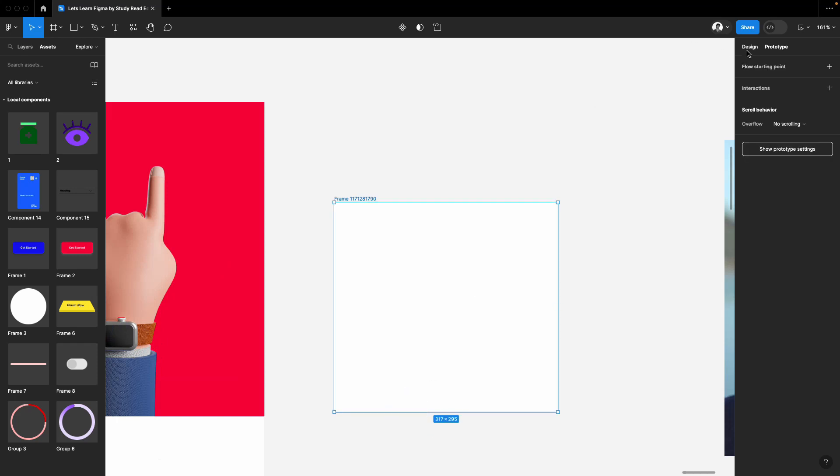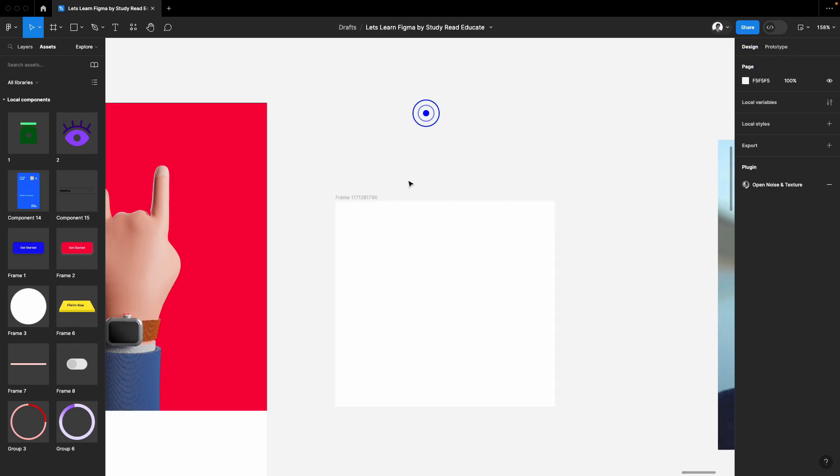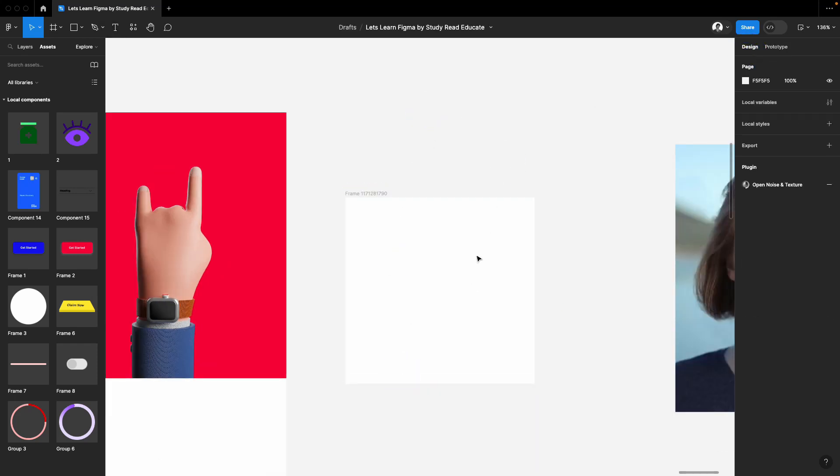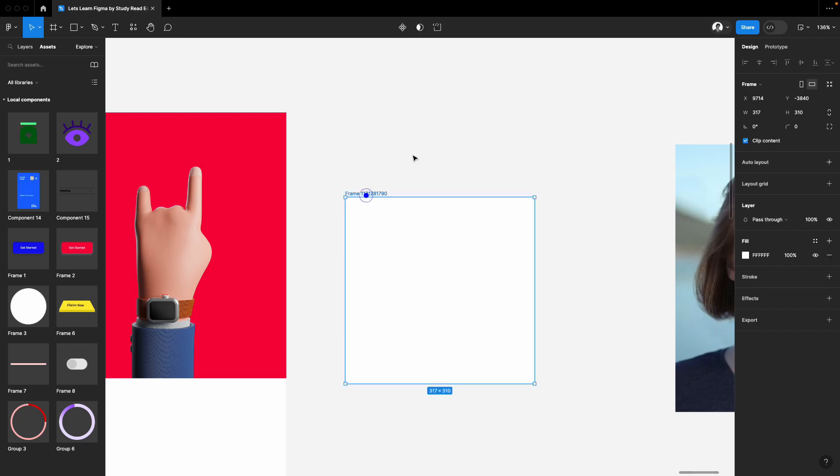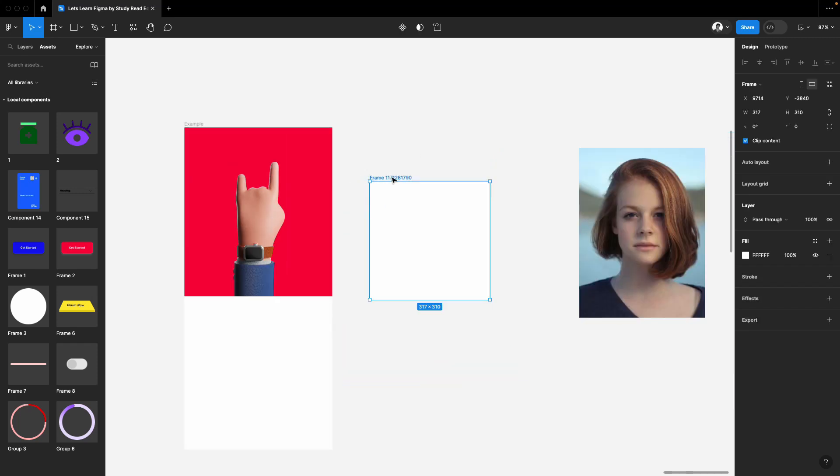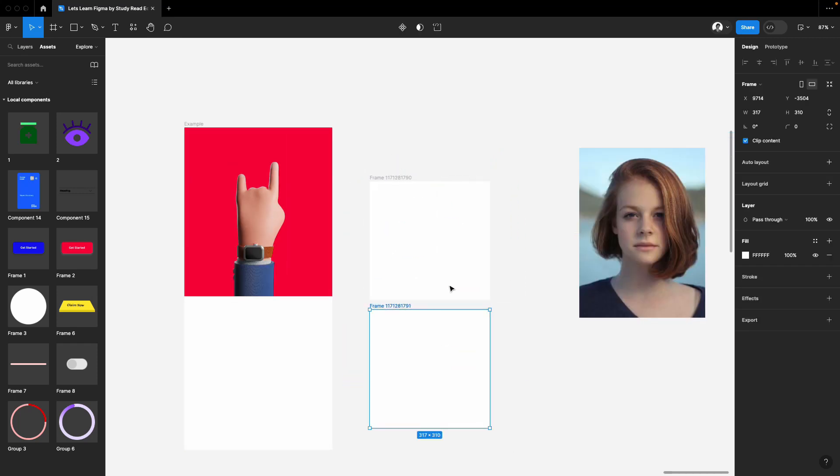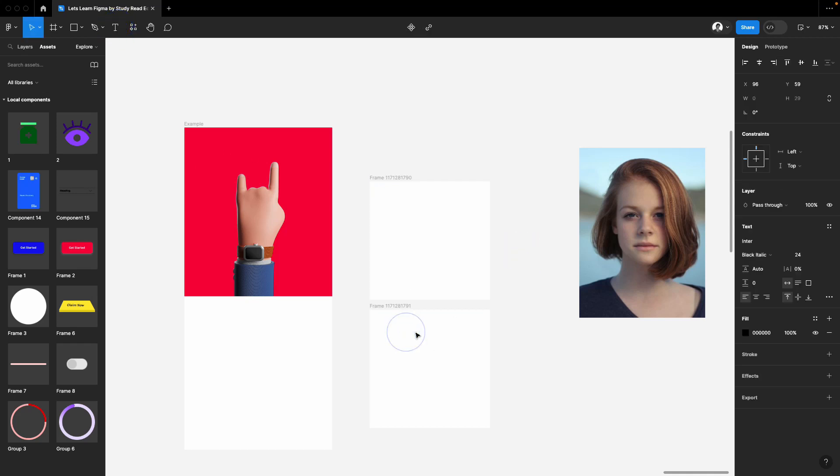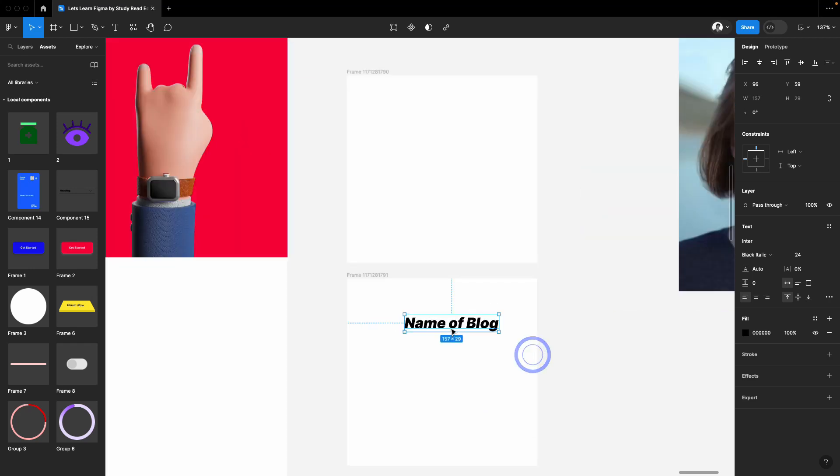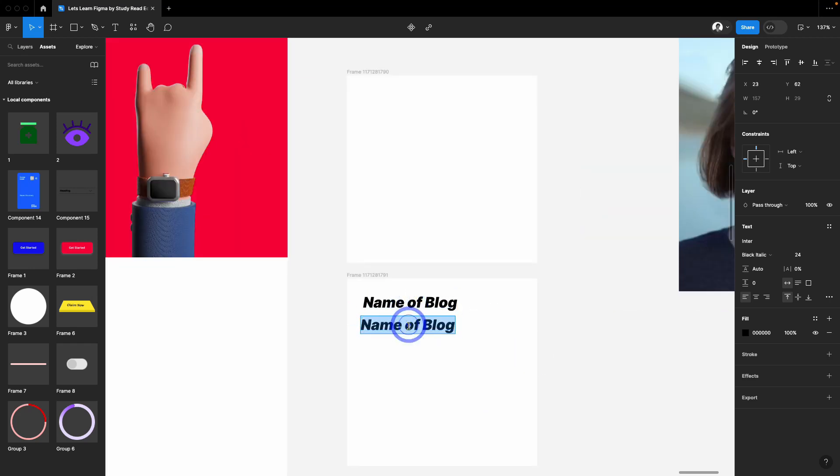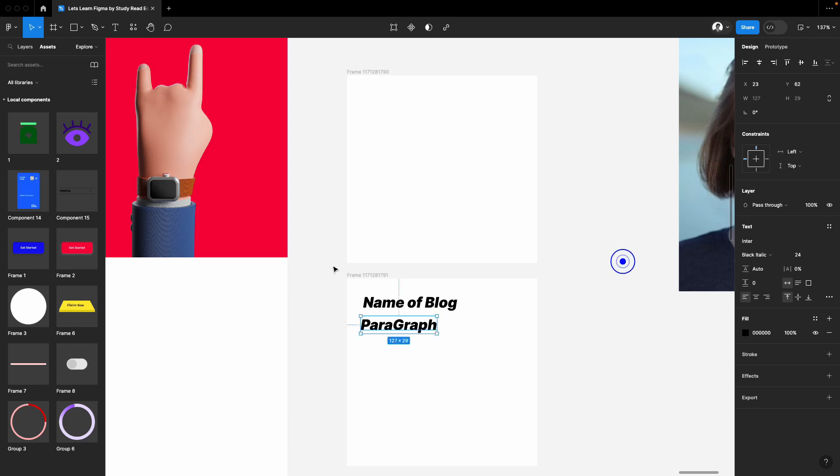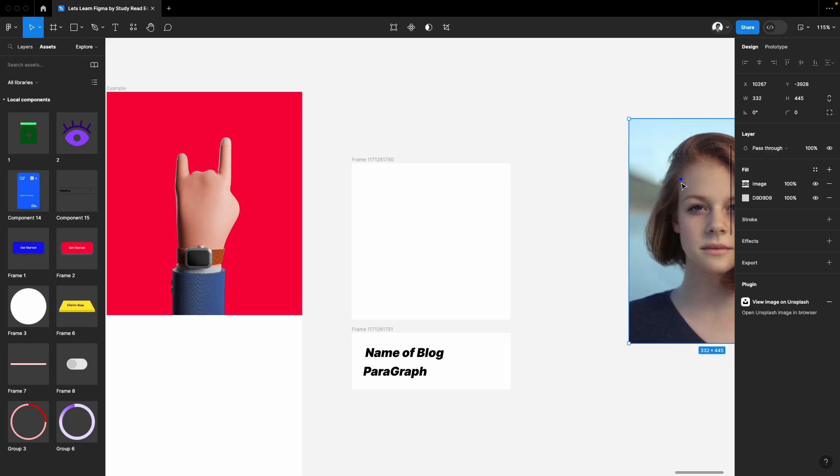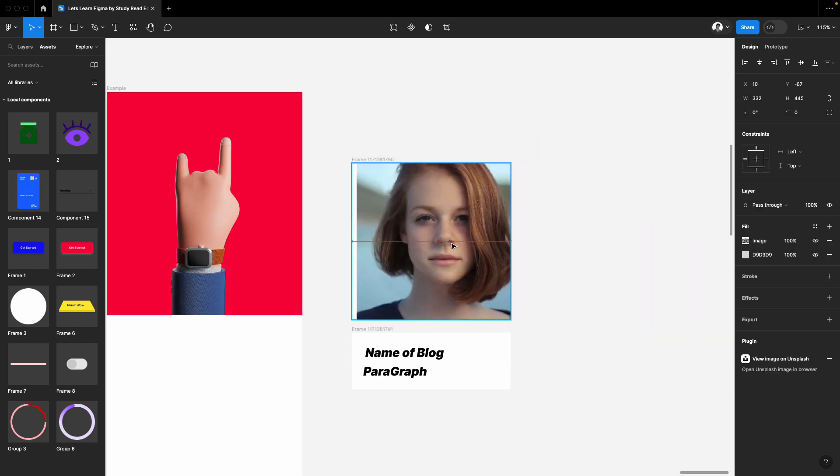Now the second step is to make one more frame. The first frame is for the image, the second frame is for your content. I'll just write down "name of blog" and then here you can write down "paragraph" like this.